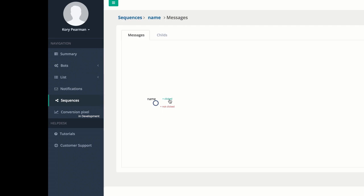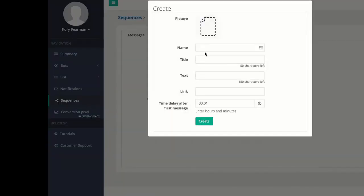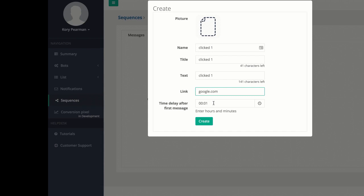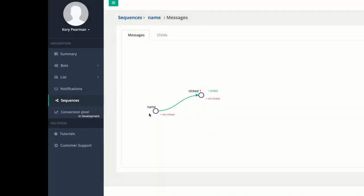Let's say they clicked my notification — I can choose Clicked and create a brand new notification. We're going to call this one 'Clicked 1.' Since they clicked my previous notification, maybe I want to send them to another sales page or step two of a training video. You would enter your website here and then the time delay from the previous notification. So if we sent the previous one out at Monday at 8 o'clock, I can wait one hour — or however much time you'd like. We're going to wait one minute and click Create. So now we have our basic notification, and if they click on that, they get redirected, and one minute later they get this next one.